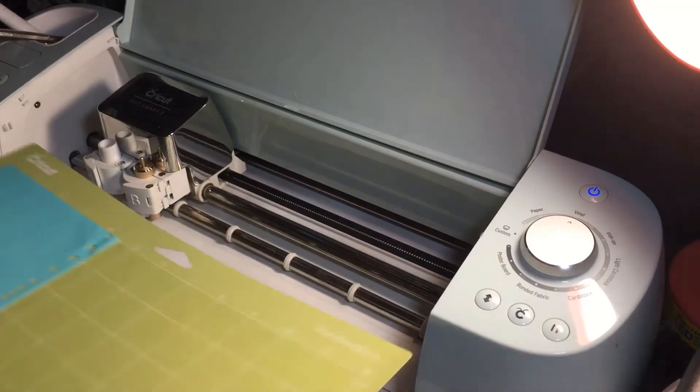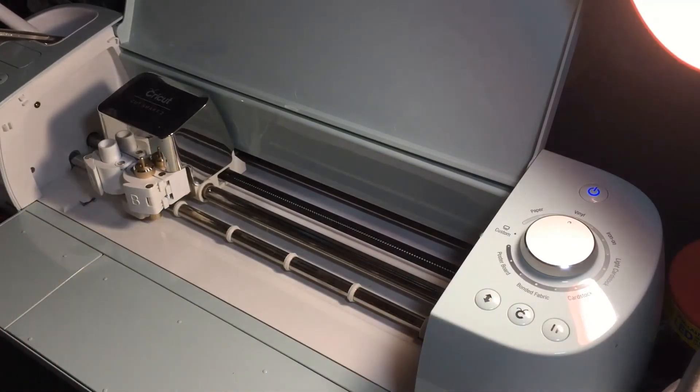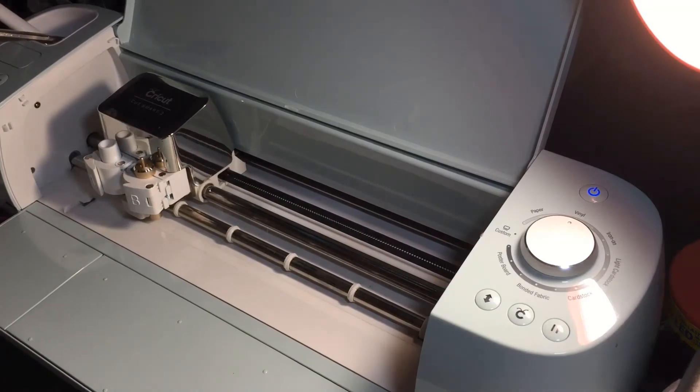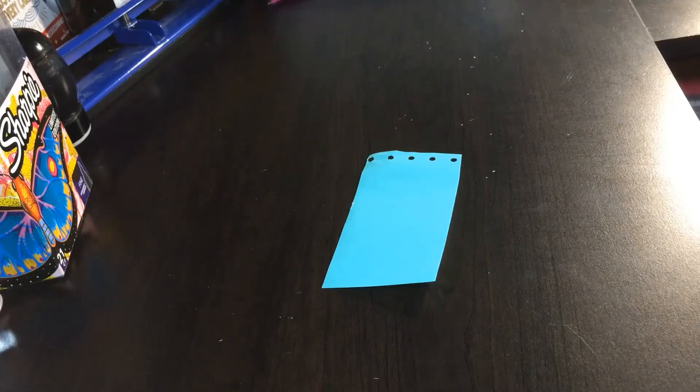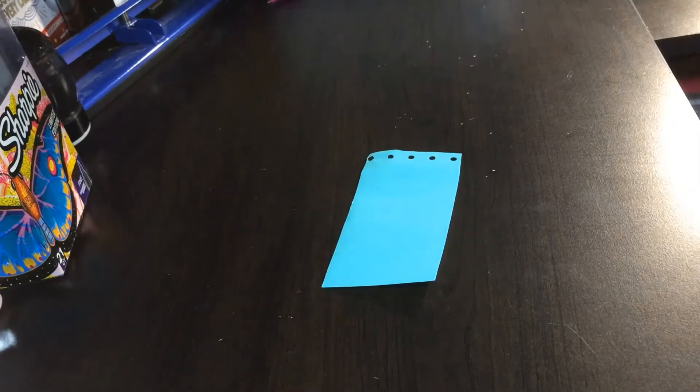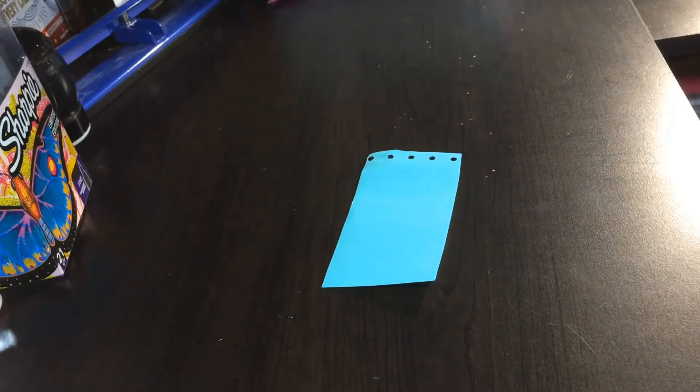Once it's done, press the flashing arrow button again to release the mat from the machine. I've taken the vinyl off of the mat and I'm ready to weed it.